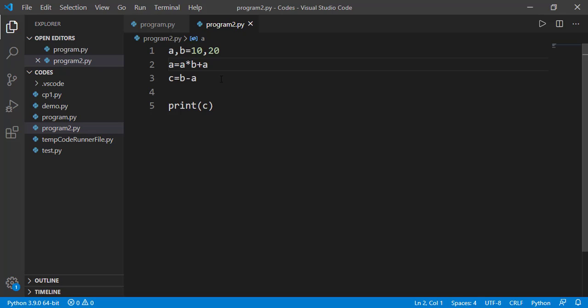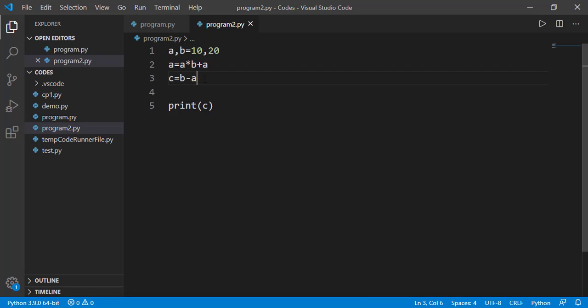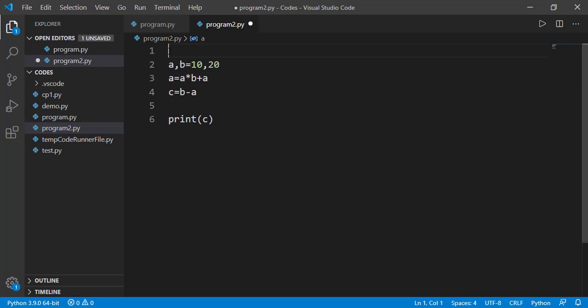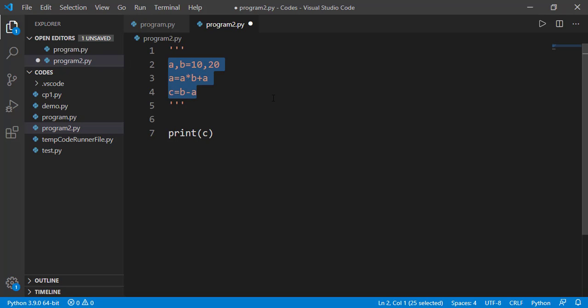Likewise, we might need to remove a block of code for debugging purpose. For that, we can comment each line of a block of code or else better approach is multi-line comment. For example, if I have to comment these three statements, instead of commenting each of those, I can put three single or double quotation marks before the code block and then again three quotation marks at the end of the block. So everything in between these three quotation marks is comment and will be ignored by the interpreter.